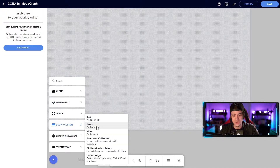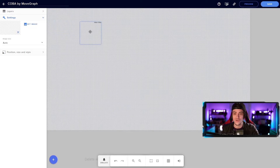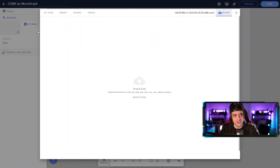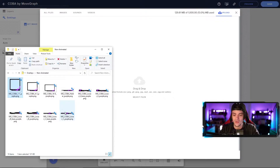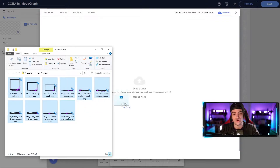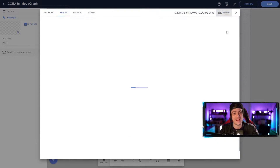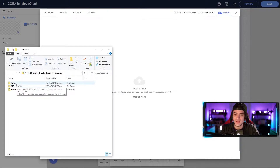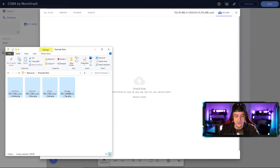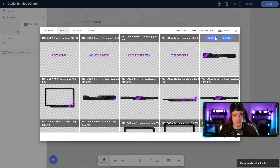I'm going to go over to static and start to add images. To add these assets, select set image, and you'll be able to upload your own files. I'll drag and drop everything from MoveGraph — going to my non-animated overlays, I'll hold shift to select all of them and drag and drop them right into the upload section. We didn't get everything, so I'll go back into upload. From the resources folder, we'll also take the pre-made texts and drag them over to upload them. We'll continue this process until all our assets are in place.